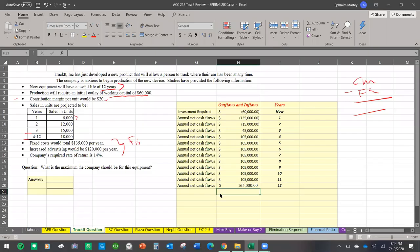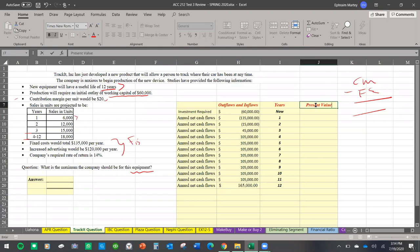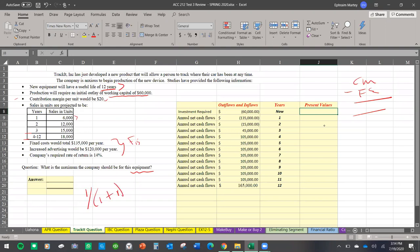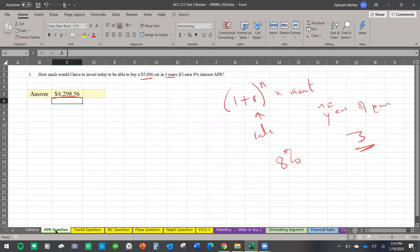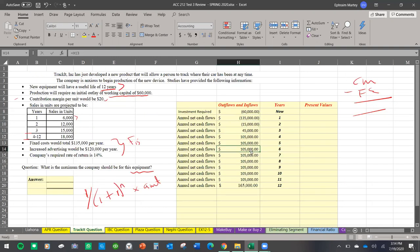Now we need to find how much the equipment would cost, and for that we need present values. I'll list everything so you can see how it looks each year. The formula is: one divided by (one plus r) to the power of n, multiplied by the amount. Notice the slight difference — there's a '1' in front because in this case we're having inflows every year until the last year, unlike the previous exercise where we invested only once today.